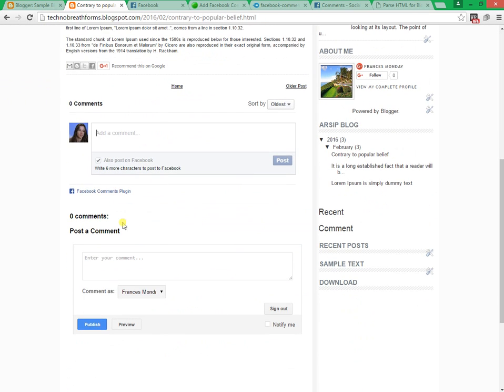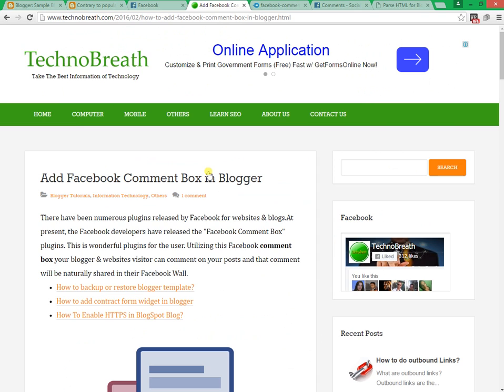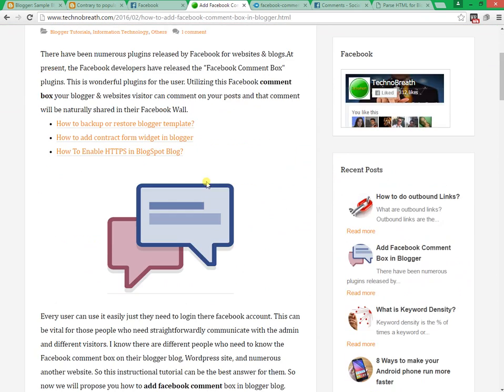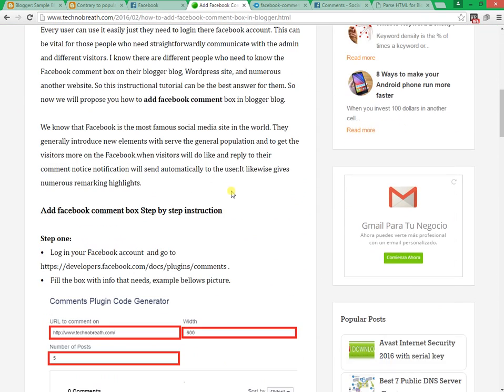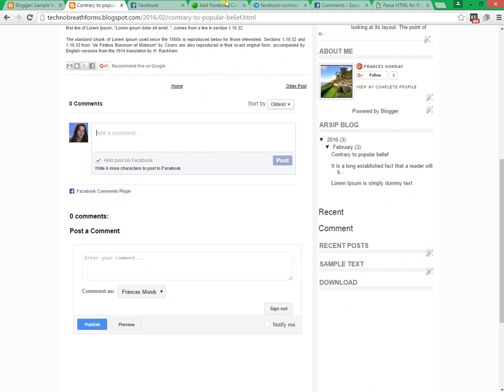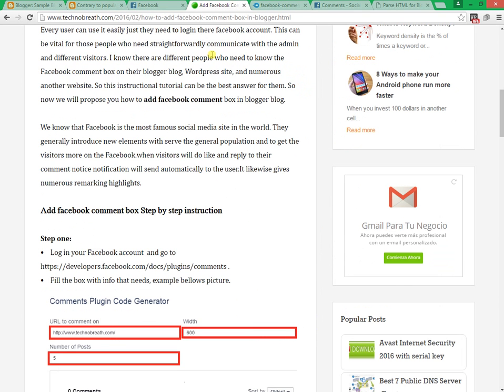For all the code, please visit our blog. Check the description here for blog post URL. If you face any problem, feel free to comment in our blog. See you next time.